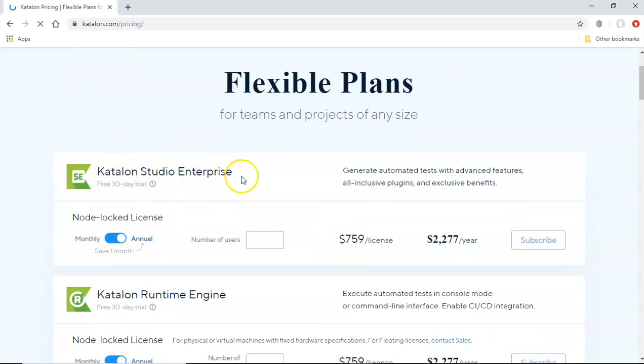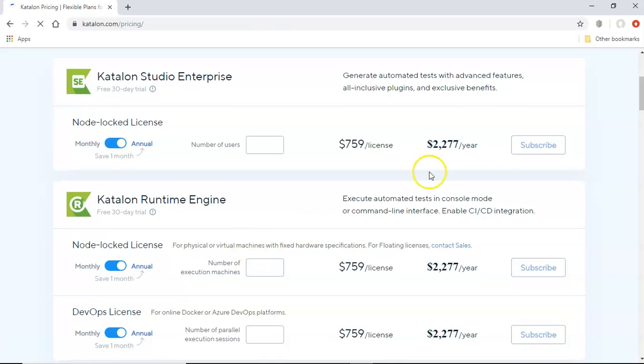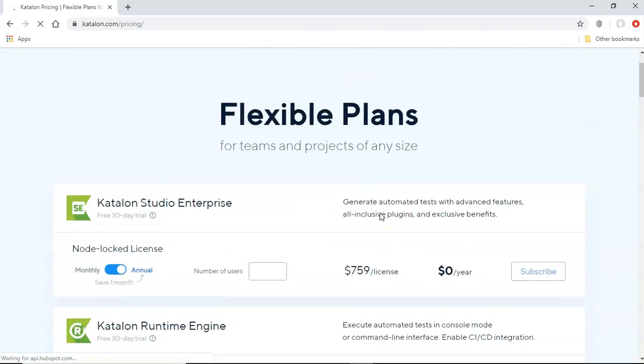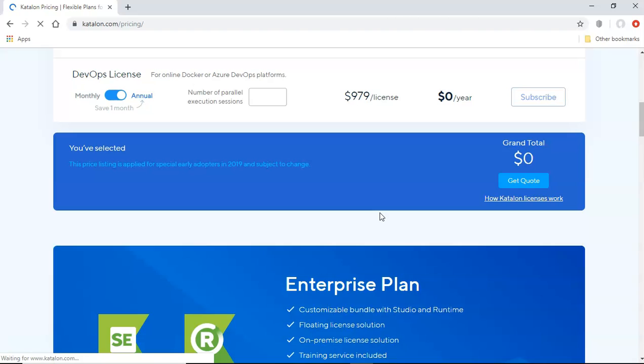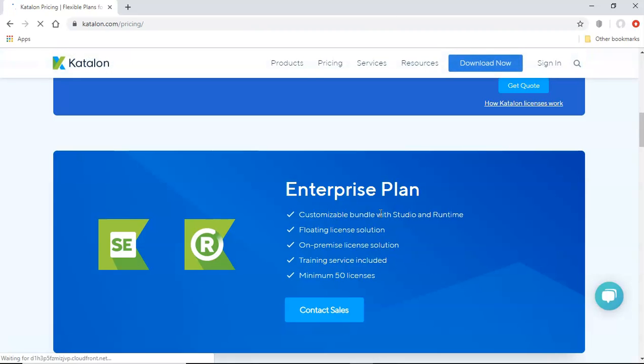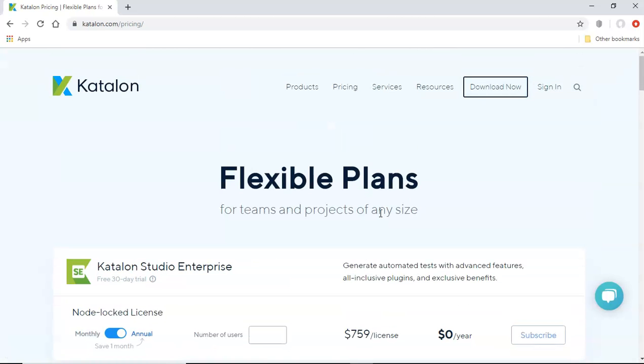And here you can see you have the Katalon studio enterprise runtime engine and the price is displayed accordingly. But if you want to start doing the automation free tool is good enough and has a lot of integration capabilities to start with to get started with Katalon learning it and then doing the automation end to end.